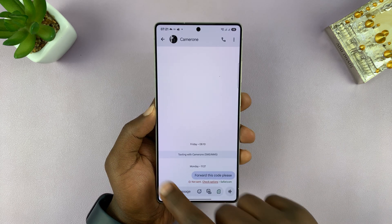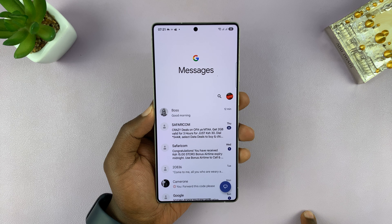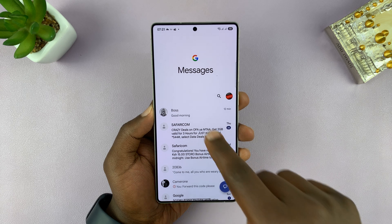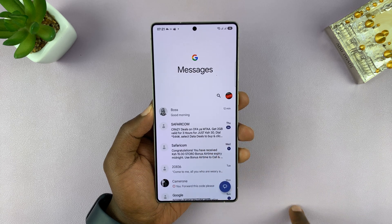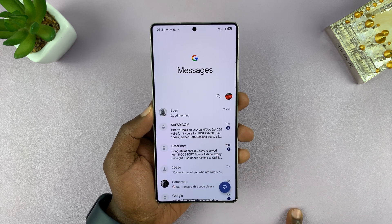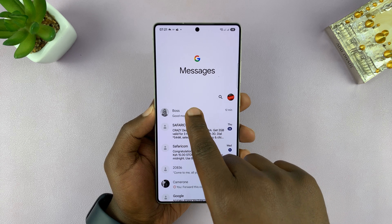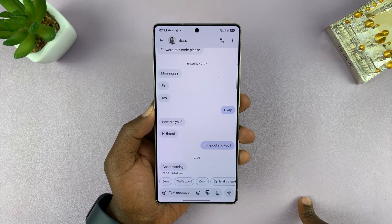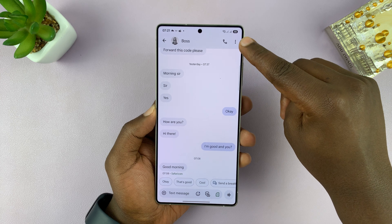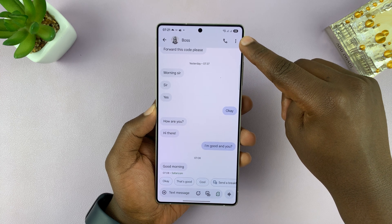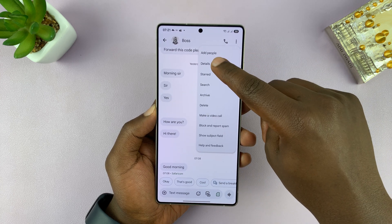Launch the Messages app and then find the conversation with the person whose text message notifications you want to mute. Open that conversation, then tap on the three dots in the top right corner and select Details.